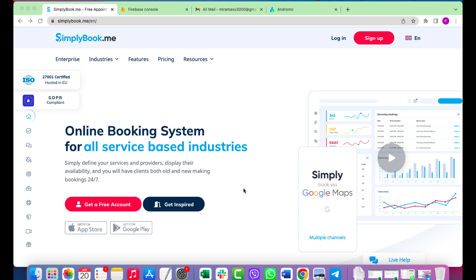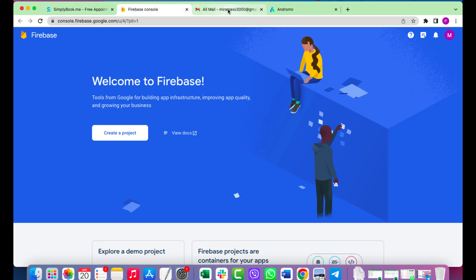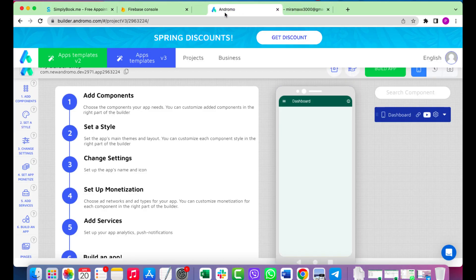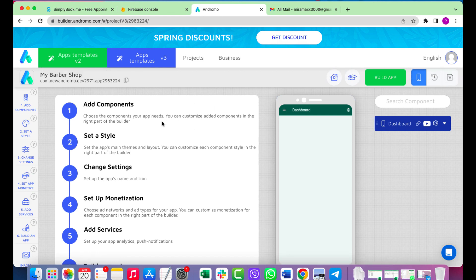First, create a Firebase project for customer registration. Then create an account at simplybook.me. And finally, connect all data at Andromo Builder.